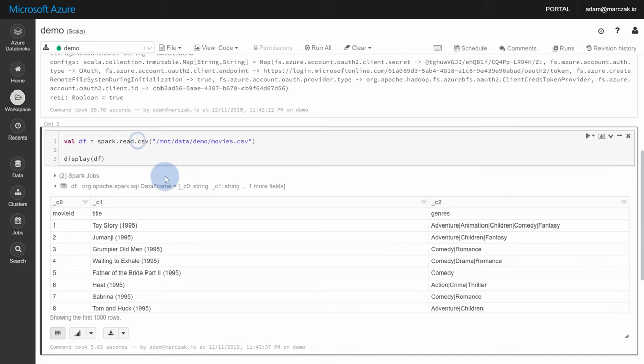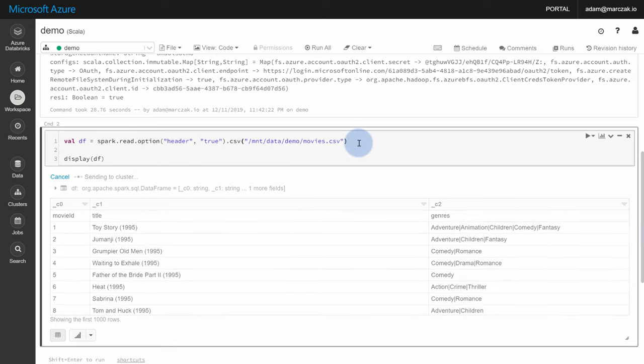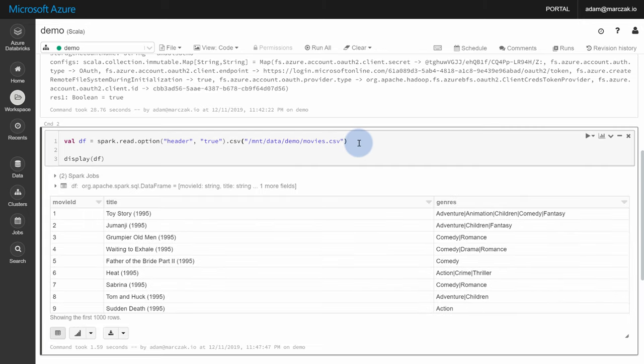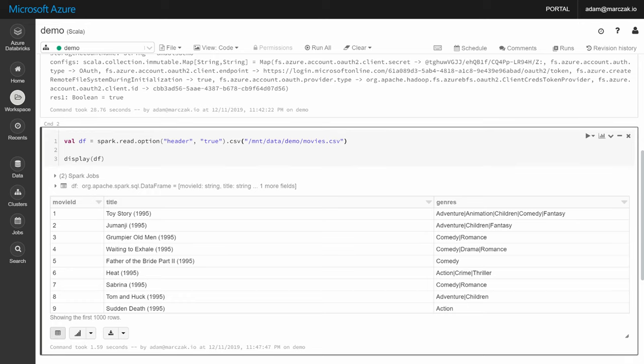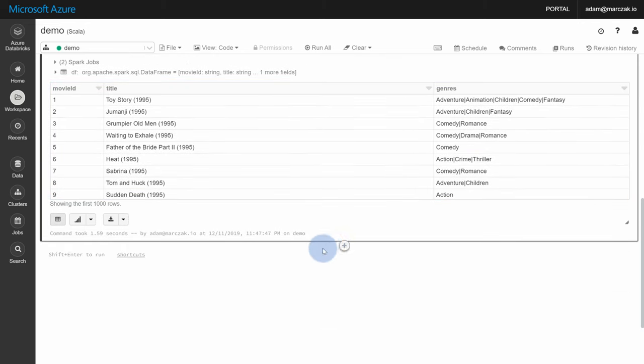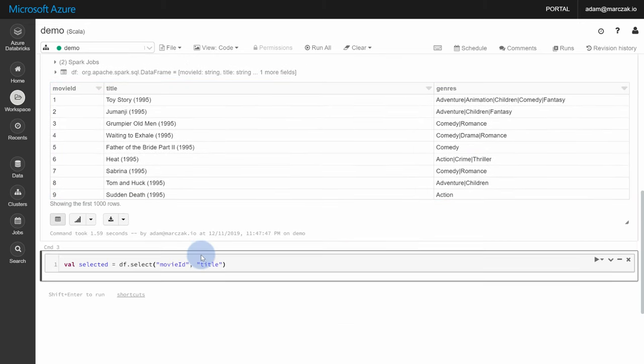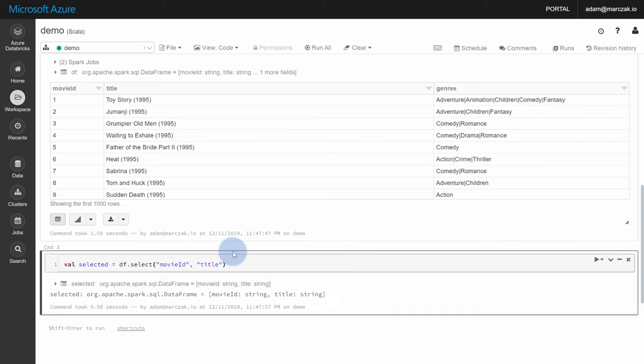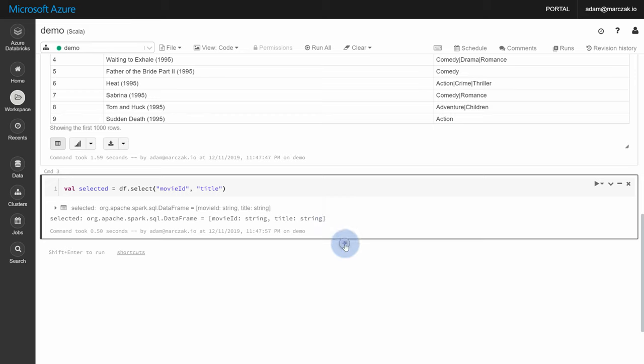This is of course not a Databricks demo, but you can change those options for the read and running this again so that you get proper headers. Then you can do a little bit of transformation, like selecting specific columns. And lastly, saving this to your data lake using write action.